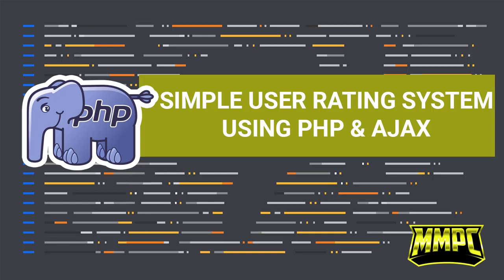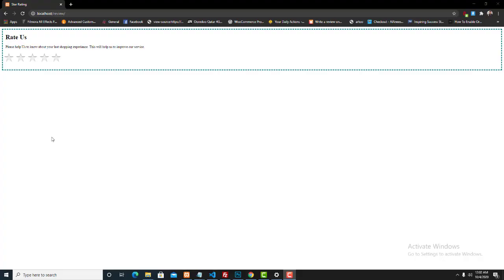Hello guys, welcome back to my YouTube channel. Today we are going to learn to make a simple rating system using PHP and Ajax. So let's start. This is the rating system that I created using PHP and Ajax.